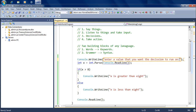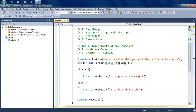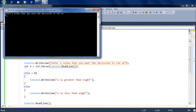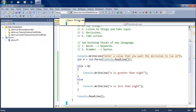We ask the user to enter a value, which goes into x. Based on that value we decide: if x is greater than 8, print that the value is greater than 8; otherwise print that it's less than 8. Let's run the code — entering 10 gives 'x is greater than 8'. Running it again and entering 5 gives 'x is less than 8'. So it takes input from the user, stores it in a variable, and makes a decision.